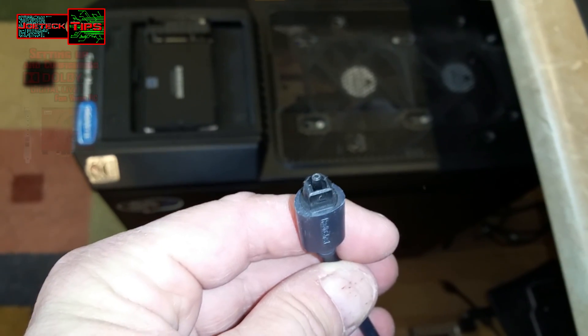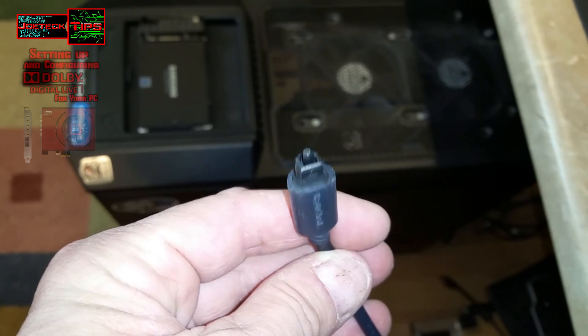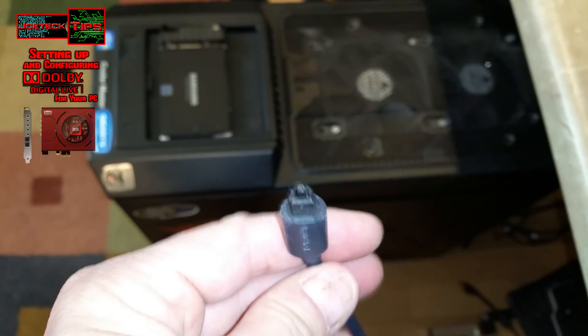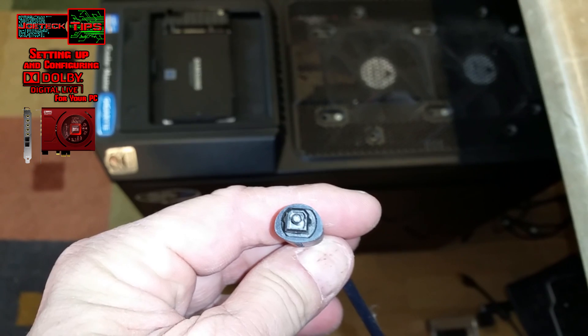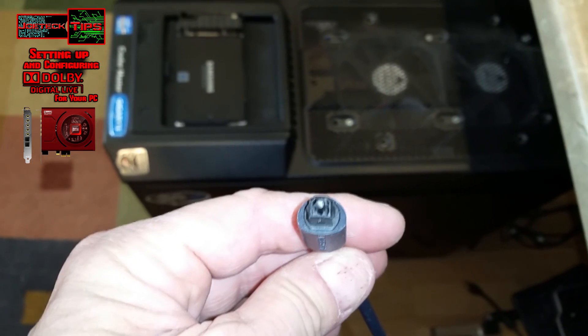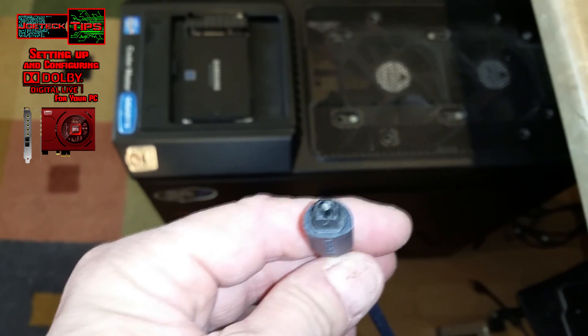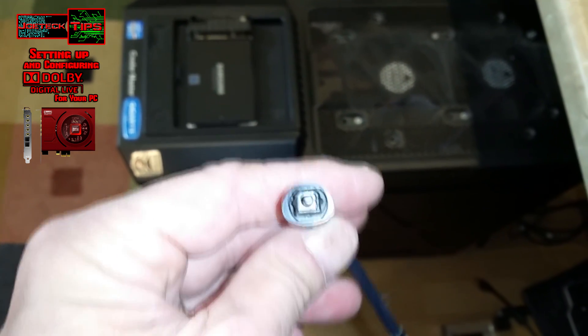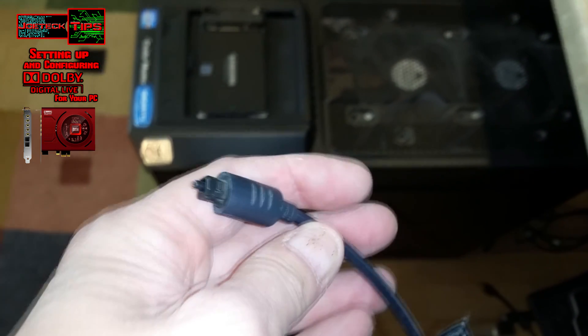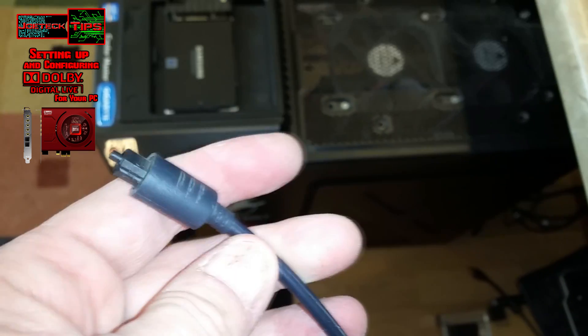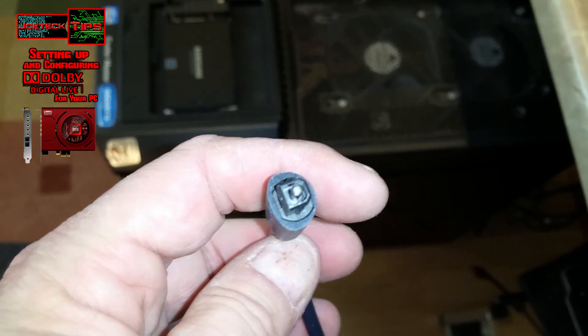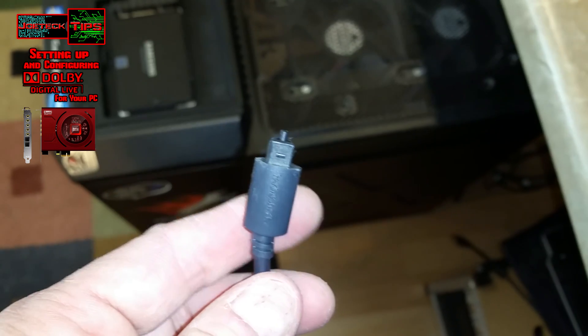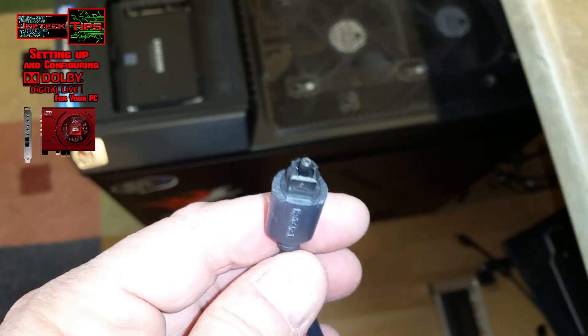This is the optical cable that we will be using for this installation. There's no electrical connection, it's just light. Light travels through this cable into my receiver, which is a 7.1 receiver. This is just a regular optical cable, nothing fancy, and it works very well. I'm going to show you how to connect that to your sound card and how to configure it.